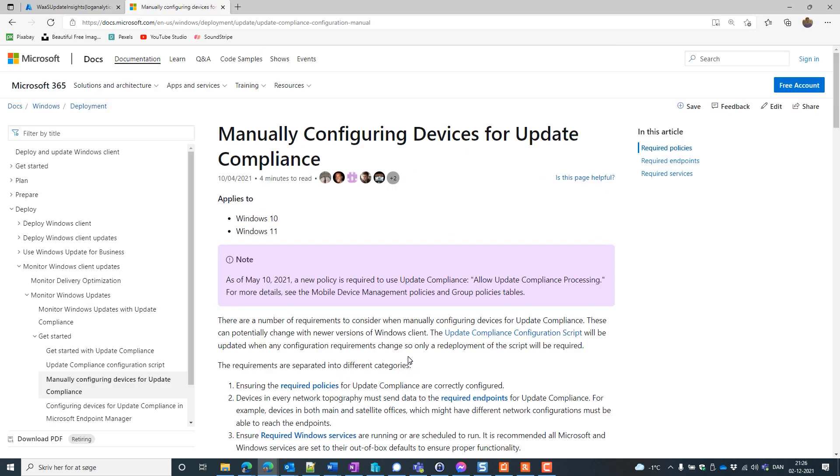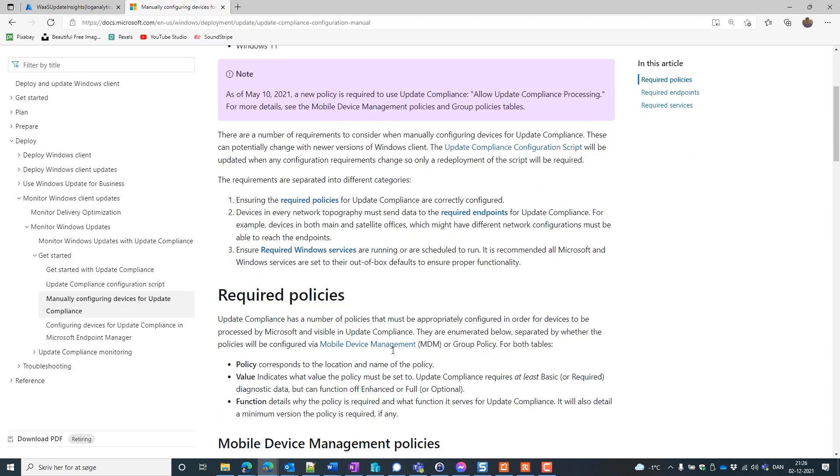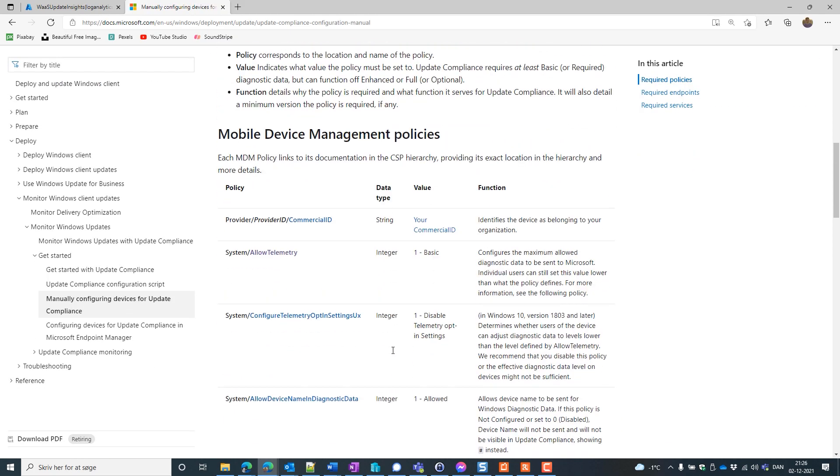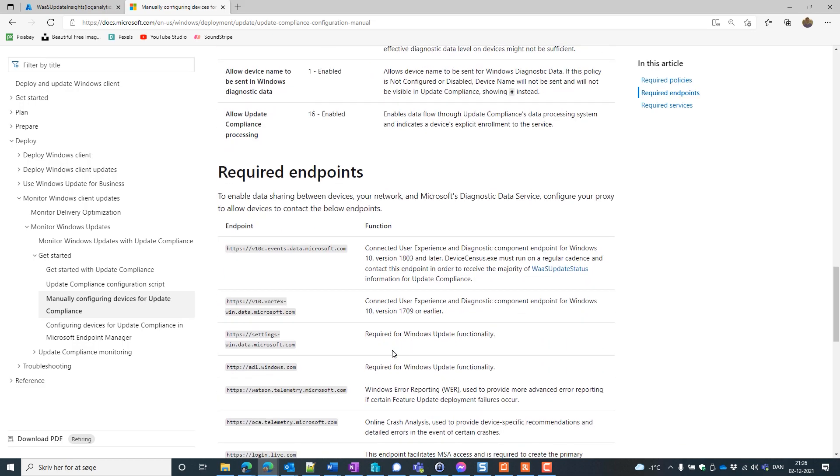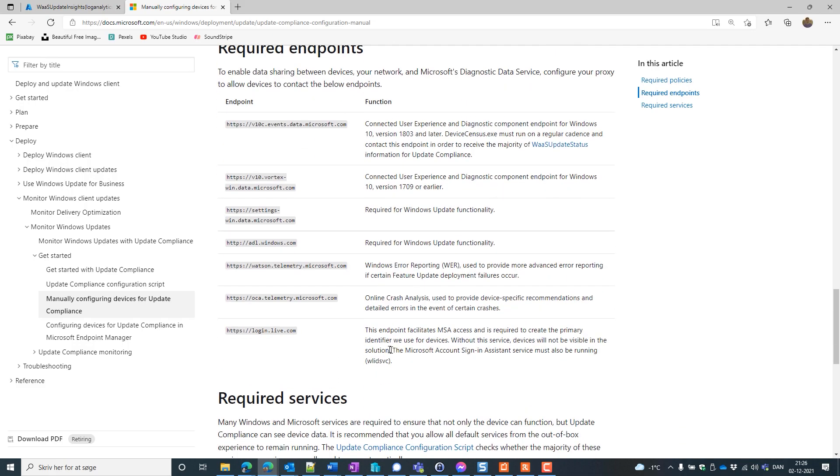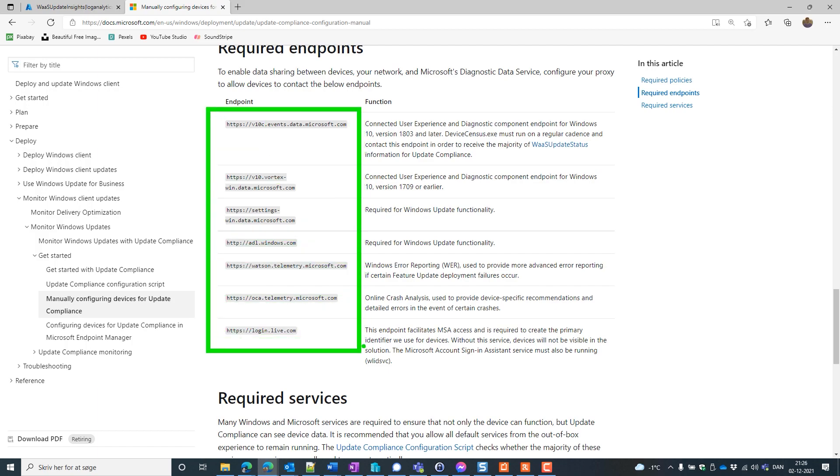So let's go to that link and go to the required endpoints. Now we have all these endpoints that our device should be able to communicate with in order to have the telemetry update to Microsoft.